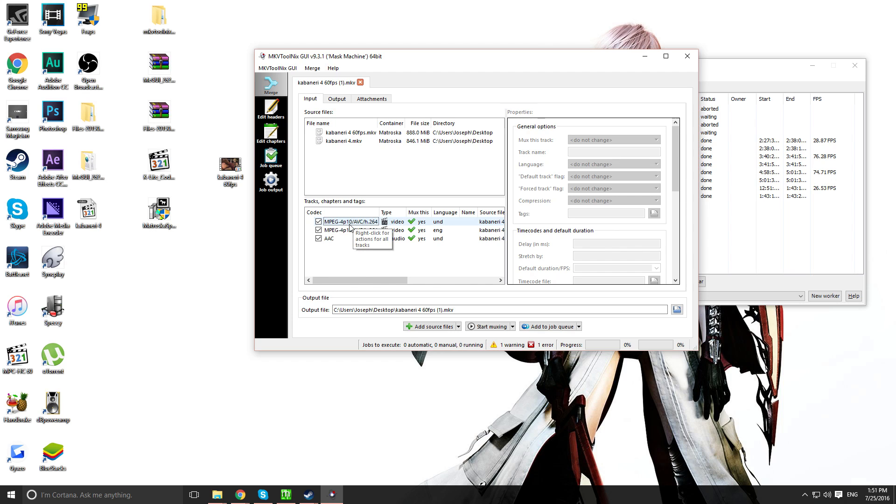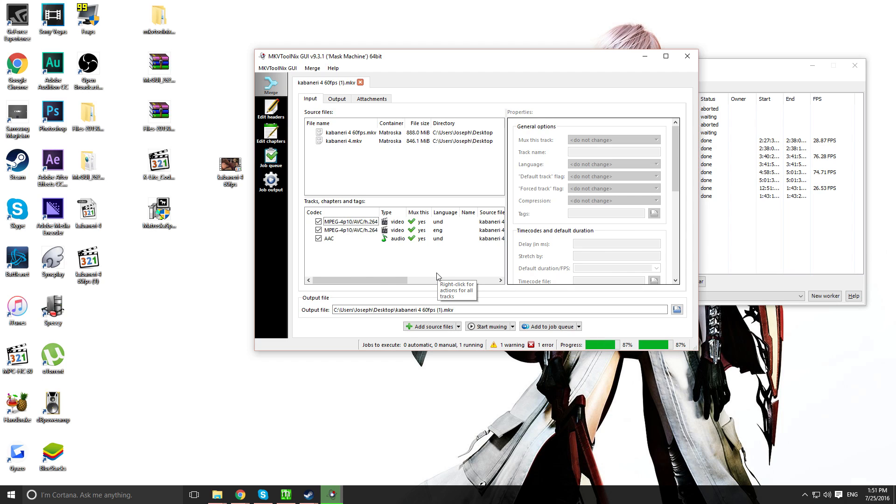Make sure these are all checked. And as simple as that, you just press start mixing. Muxing, I mean.